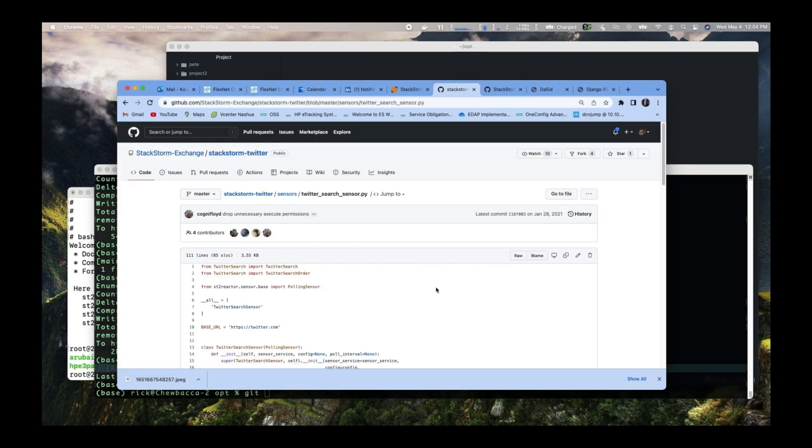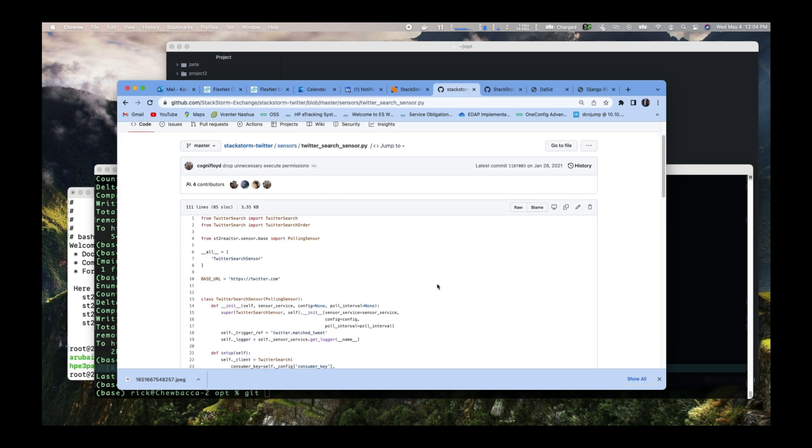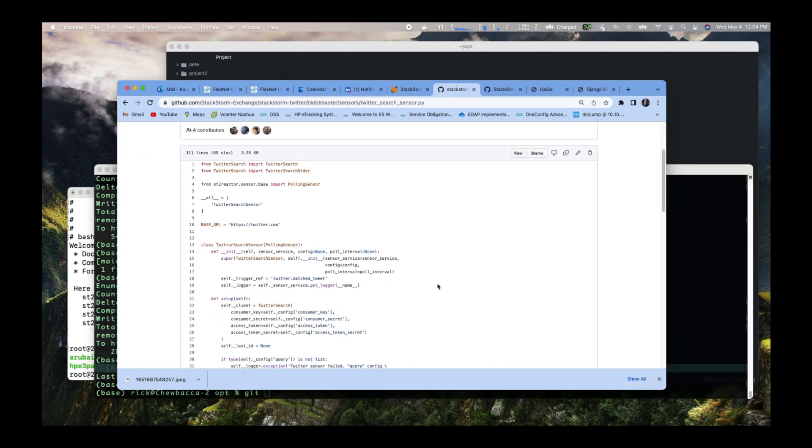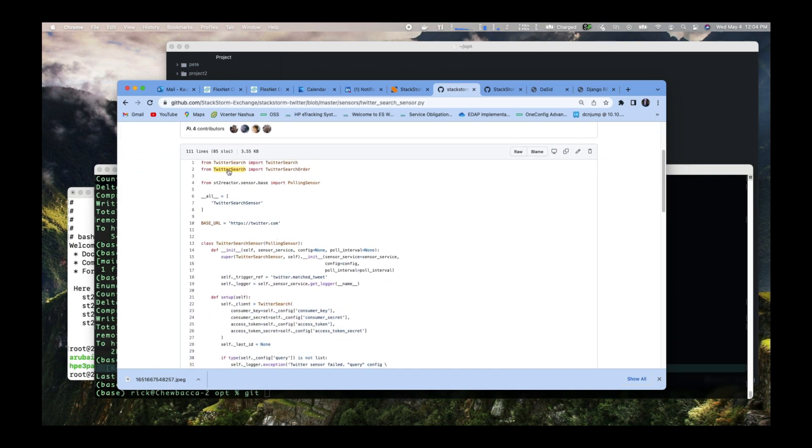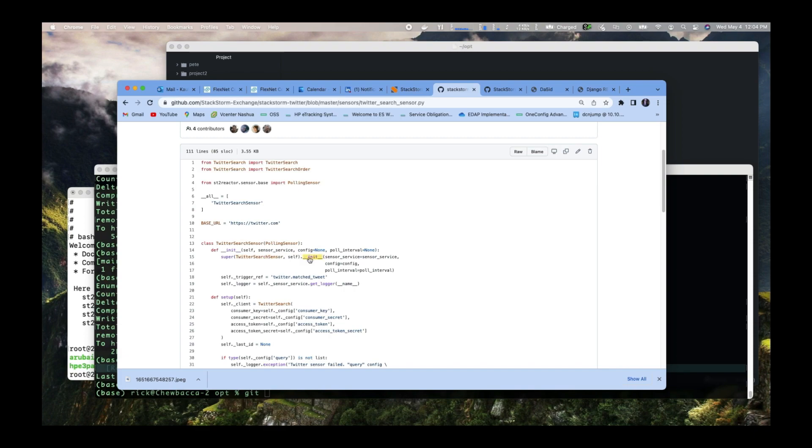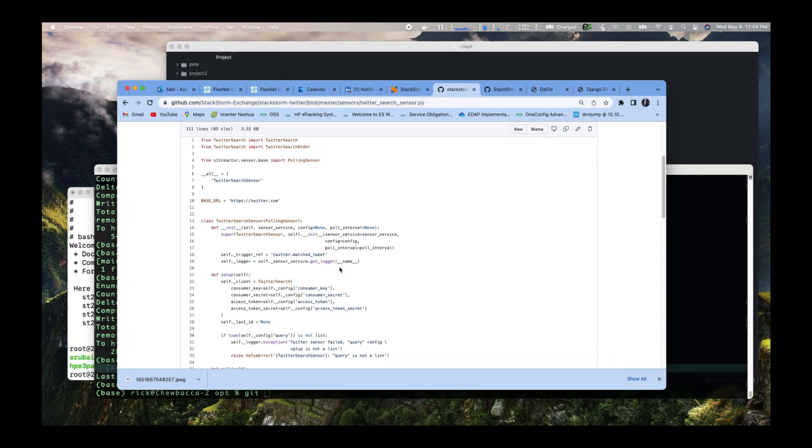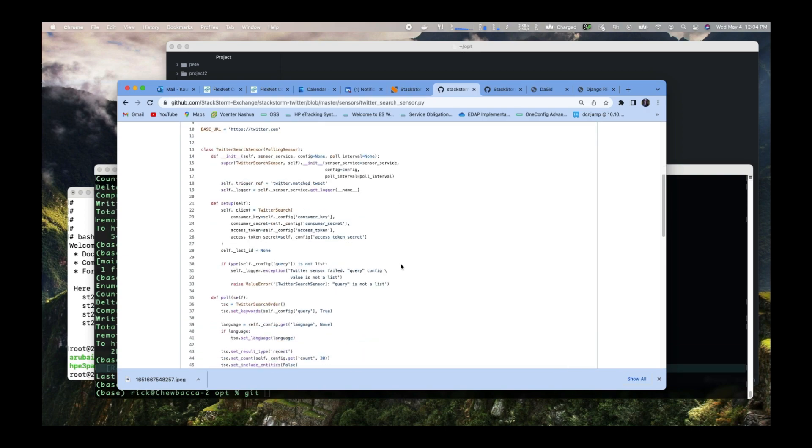When we dig into the Python file, we get Twitter search imports here. We're setting up a base URL. This goes into the polling sensor. It looks in the config file we talked about. It's looking for some keywords there. It sets up Twitter.matchTweet. So if we match something in here, we'll go to the Twitter pack and run the matchTweet action.